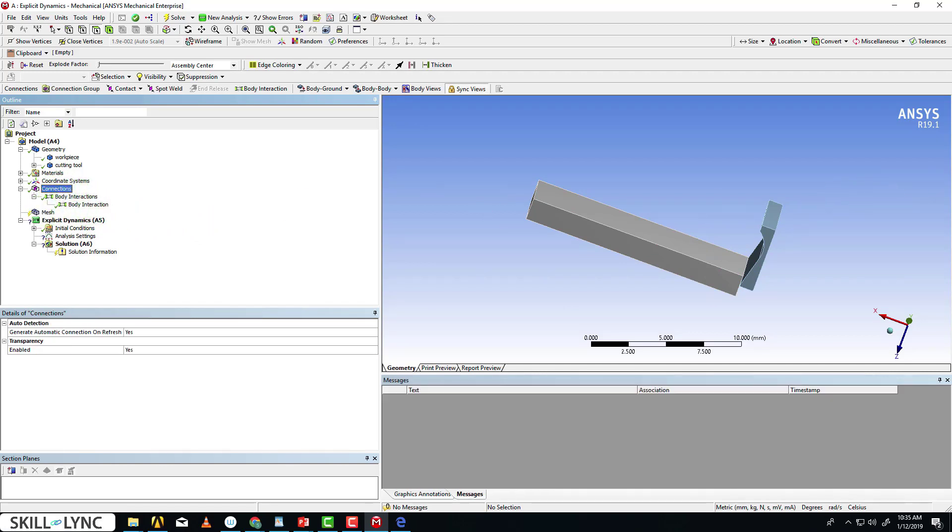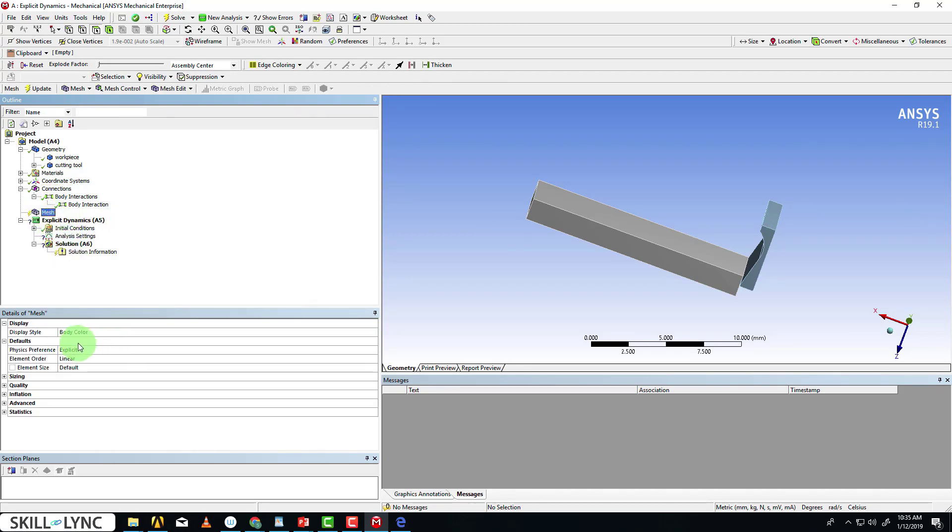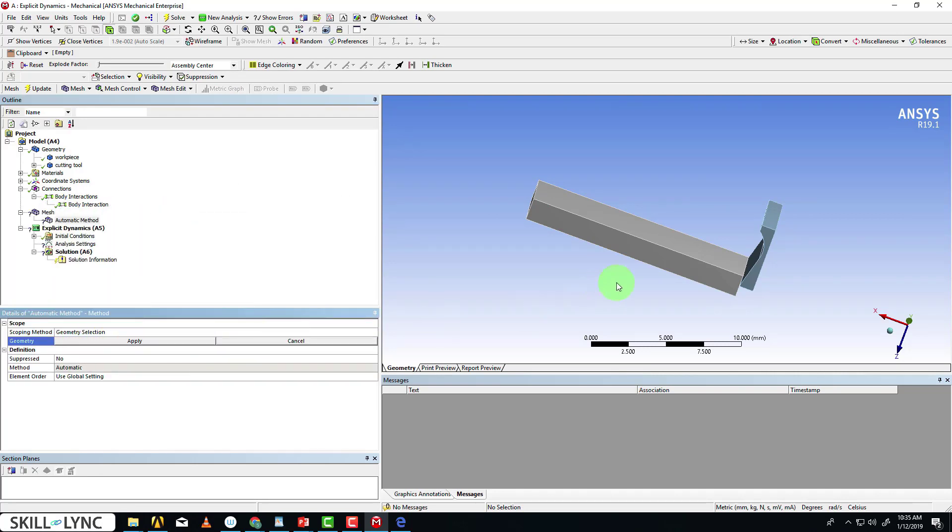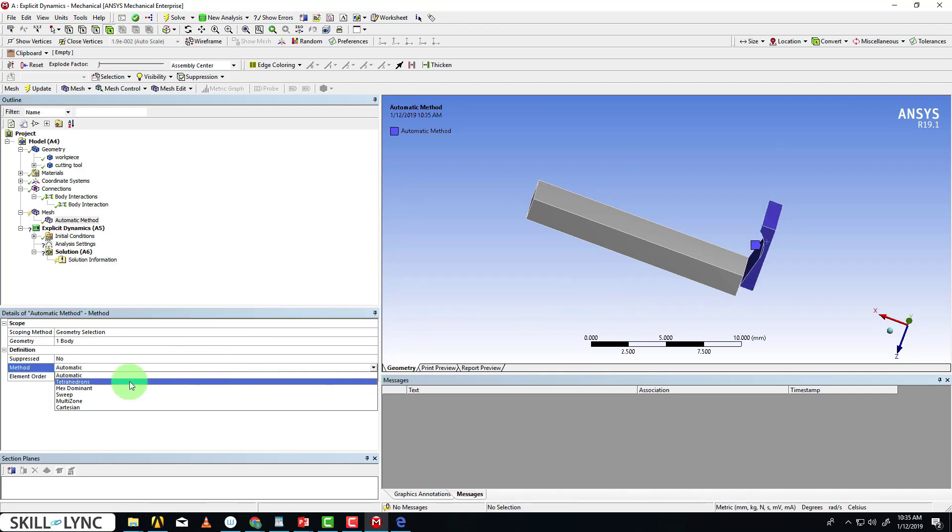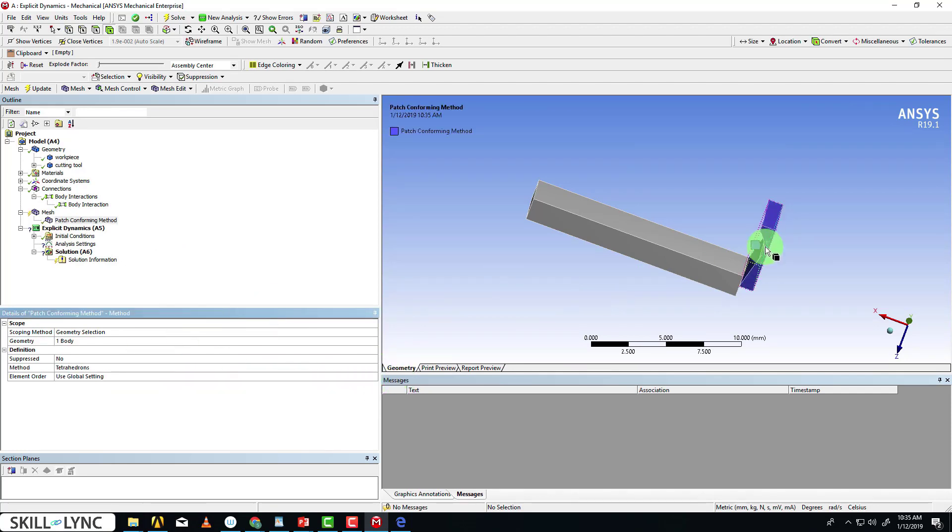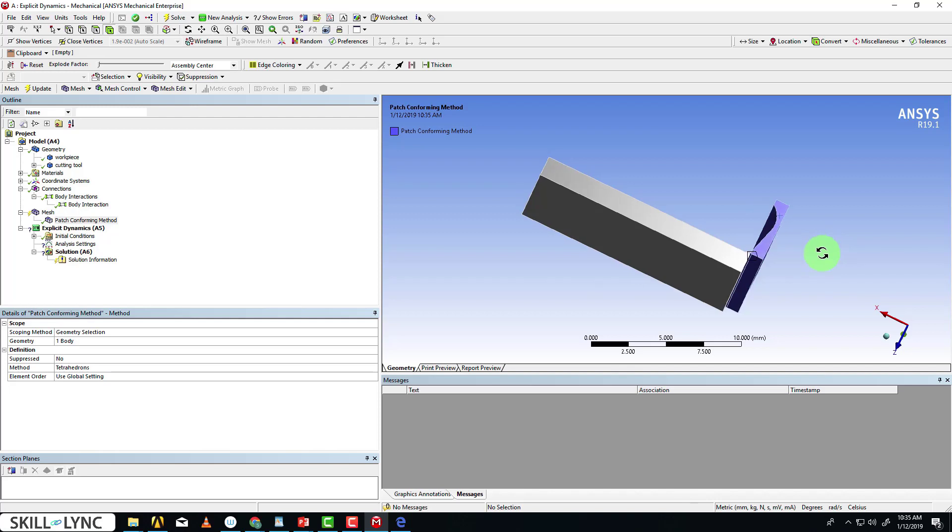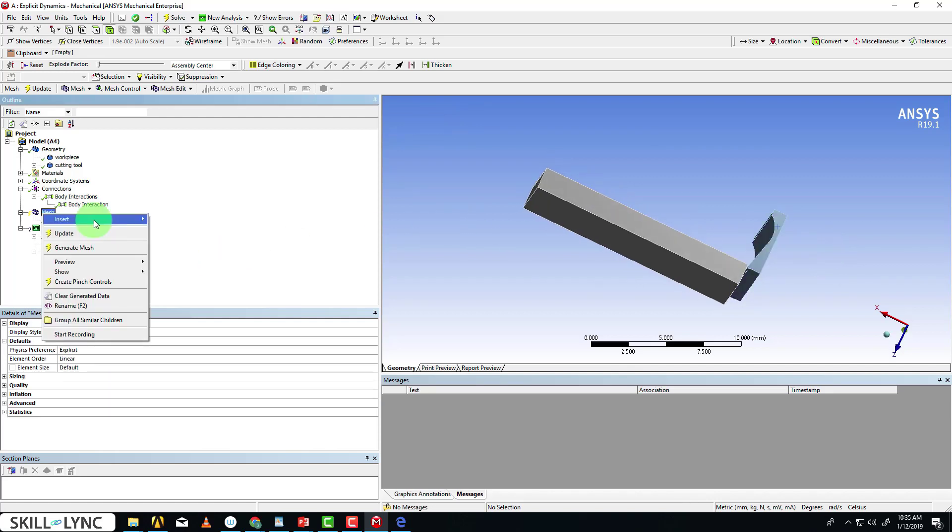The next thing I want to do is check out the mesh. I'm going to insert a mesh control method for the tool and we're going to set it to tetrahedrons. As you can see, it's a complex geometry, so that is why we go for a tetrahedron method.